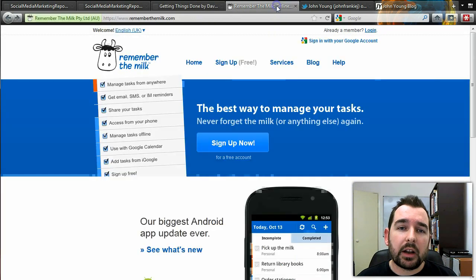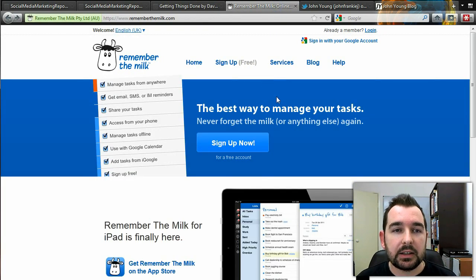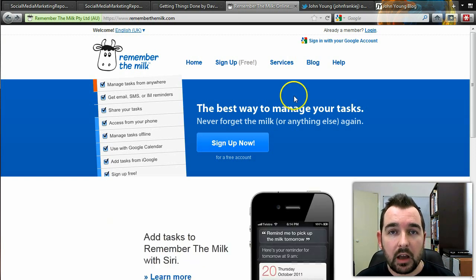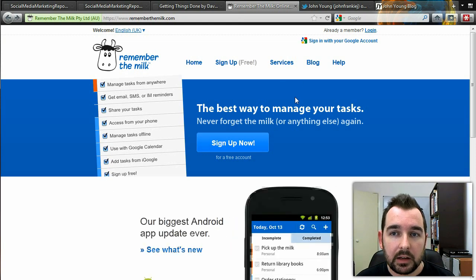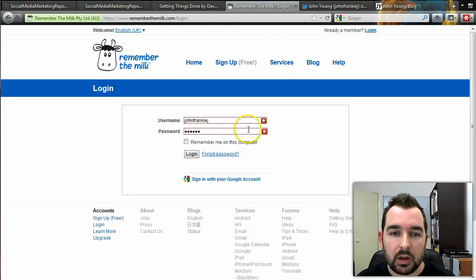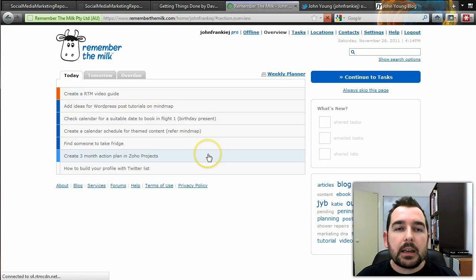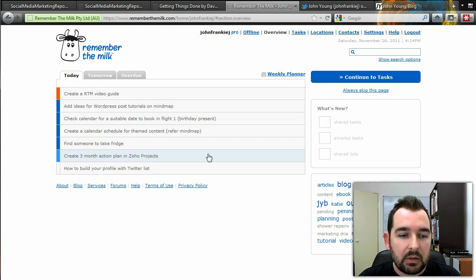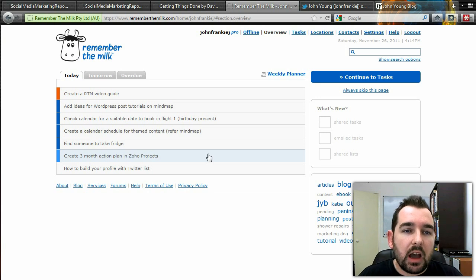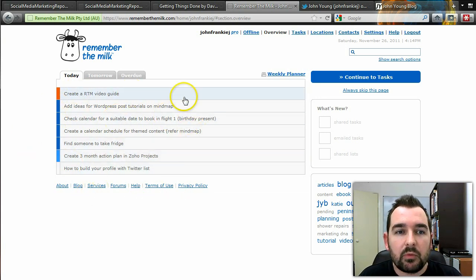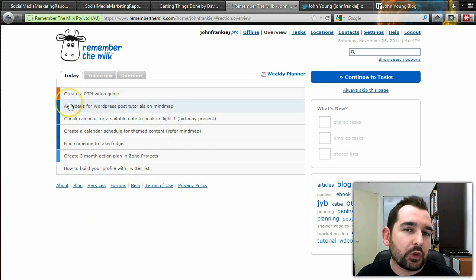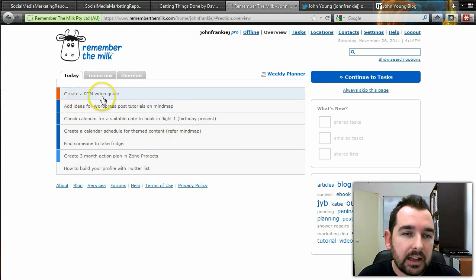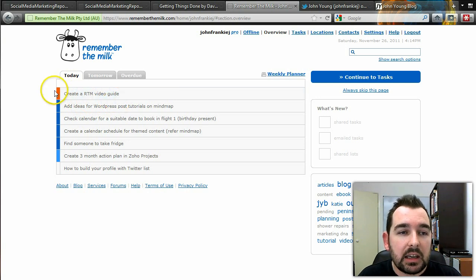What do I use? I use a product called Remember the Milk — an online task manager. There is a free service available; I have the paid pro account, so I'll log in and show you what you get. A task is a definition of what you want to do. As you can see, I've got a number of tasks to complete for today. You can't have them too broad. For example, I've got 'create an RTM video guide,' which is what I'm doing right now. You also get a priority listing on this first page — the task overview for today.